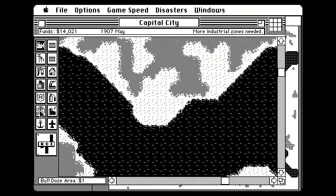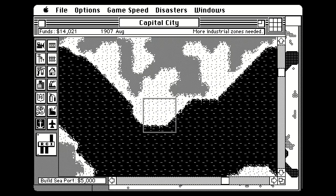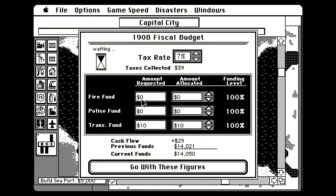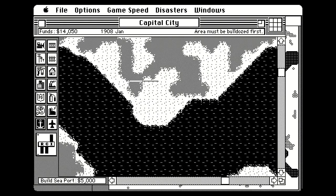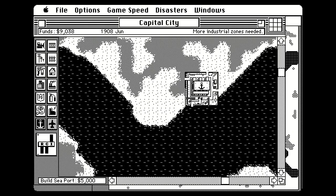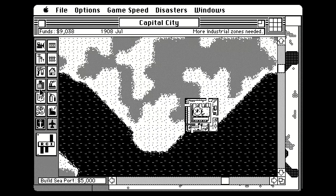We're going to go ahead and build some industrial — actually, let's start with a port. Normally I build a port much later in the game, but we're going to go ahead and start with one. We want to have lots of water access. What is this? Oh, the budget — the 1908 fiscal budget. We don't need any money for fire or police; there are no police in Capital City. It's a law of the jungle out here. Our harbor is built.